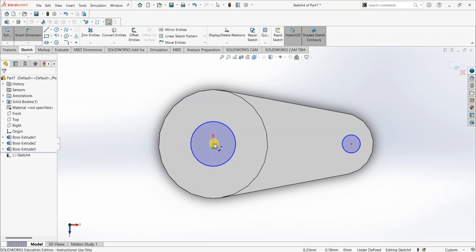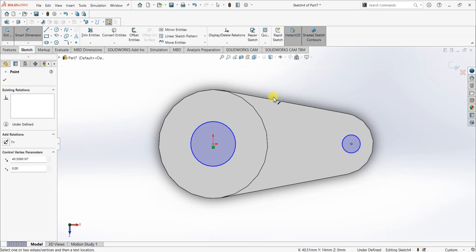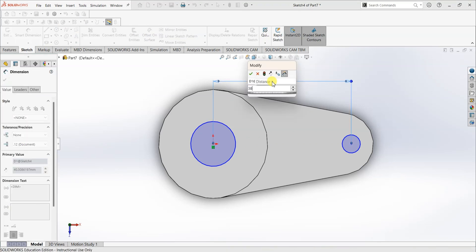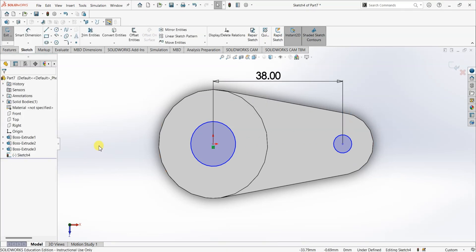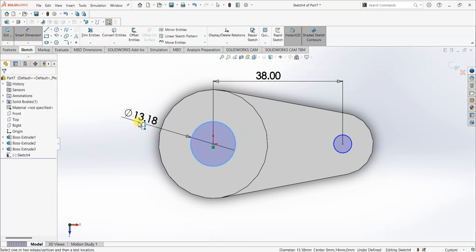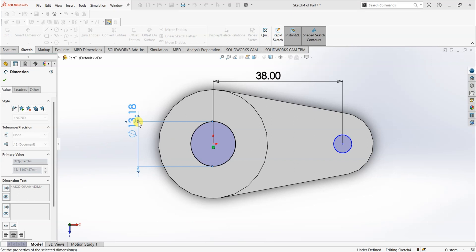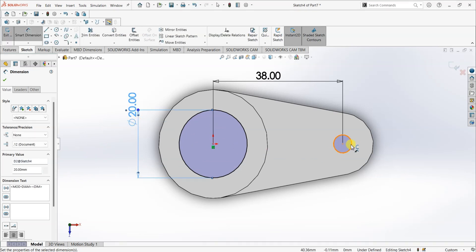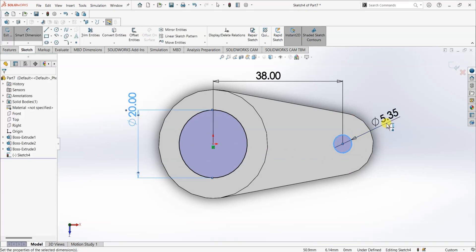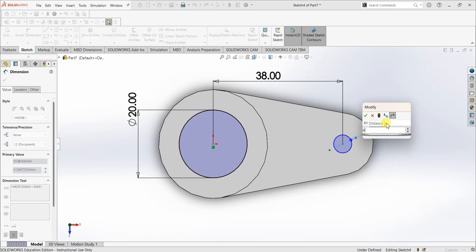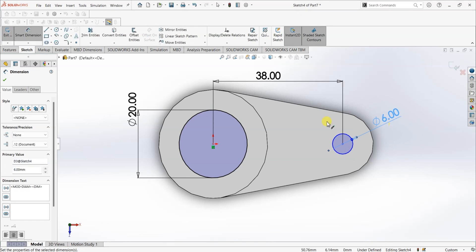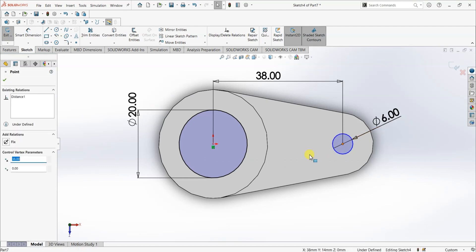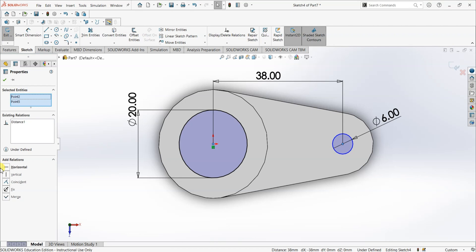The distance between these two circles is 38 mm. As you can see in the picture or the question. Smart dimension. The diameter of this hole is 20 mm. And the diameter of this hole is 6 mm. Now, I'm gonna add one last relation here, which is a horizontal relation. Select this center and select this center. Make them horizontal.